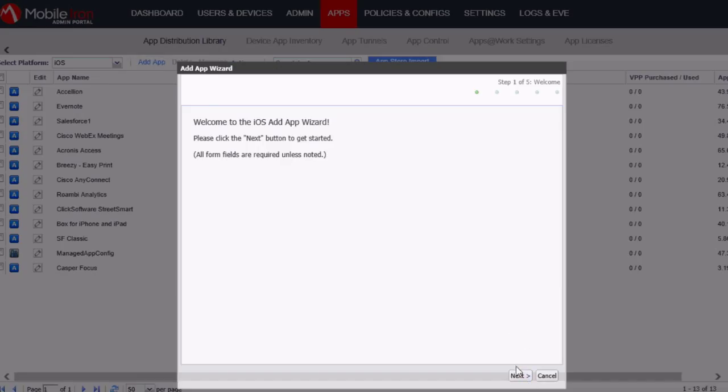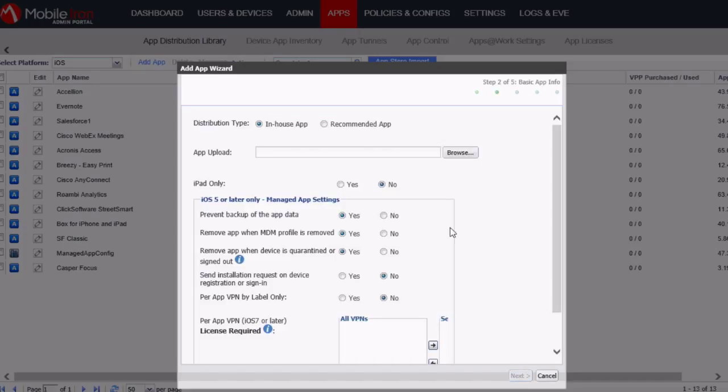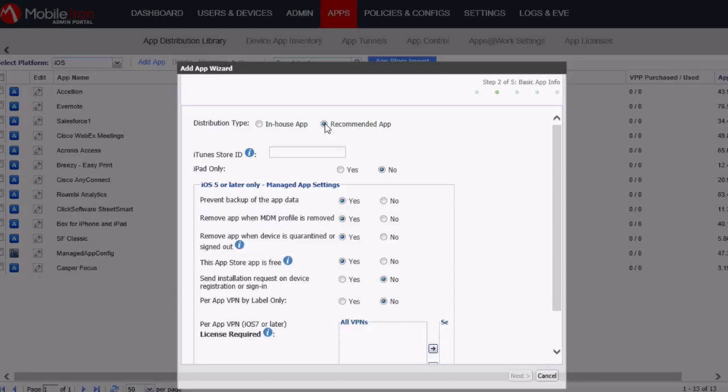Once the wizard has opened, then you need to select recommended app for the distribution type, and then we need to enter in an iTunes store ID.